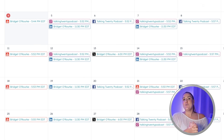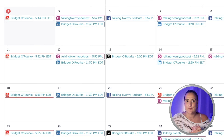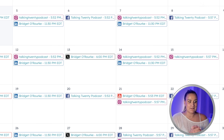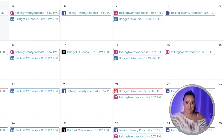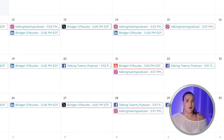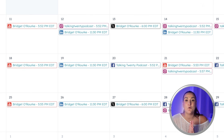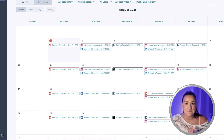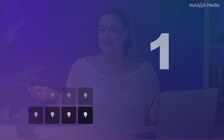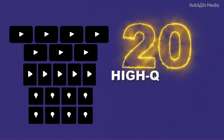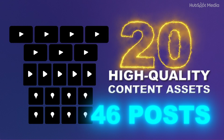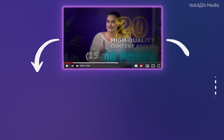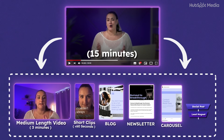Everything is scheduled out over the next month for my social media channels. That's a lot of content, and it all came from one idea in one 15-minute video — that's pretty crazy. I feel accomplished. 20 content assets, 46 total posts, one idea, and just one hour.